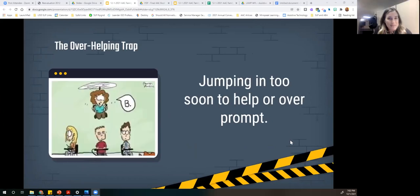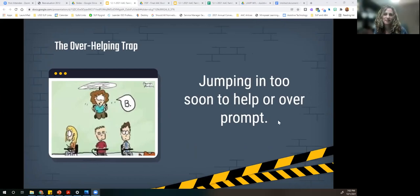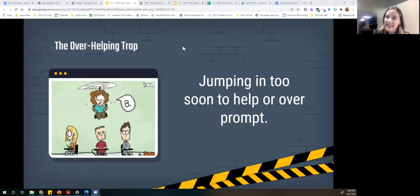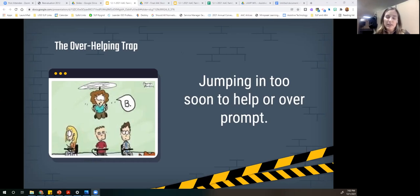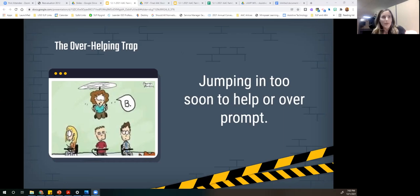The over-helping trap — jumping in too soon to help or over-prompt. I'm so guilty of this. It can be really hard to give that wait time needed for our students to think: what do I need to say, what should I say, what do I want to say — and then find where that is on their communication system. As parents, it's natural to want to help our kiddos, but in the long run we want to give them that wait time to build independence.